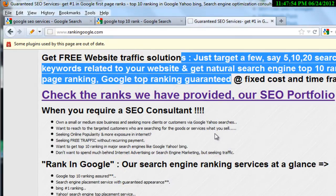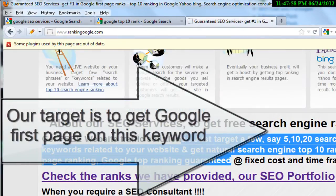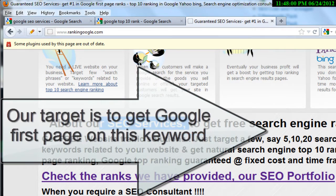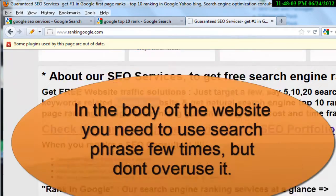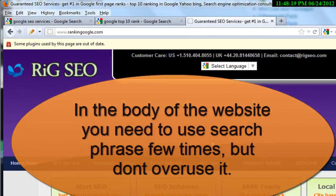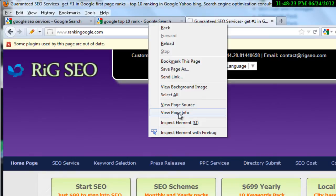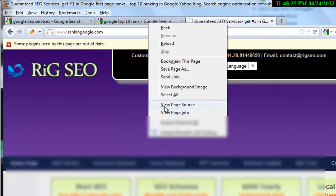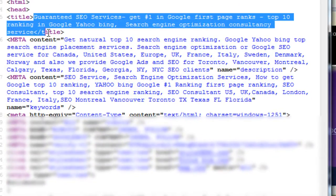In the text you need to use the search phrase, but don't overuse it. You can place it in the H1 tag, H2 tag, or in the body text — see our other tutorials for that. You can also use it in the title bar. I'm showing you how: click on 'View Page Source' in Firefox — here is the title tag where you can put the search phrase 'google SEO services'.